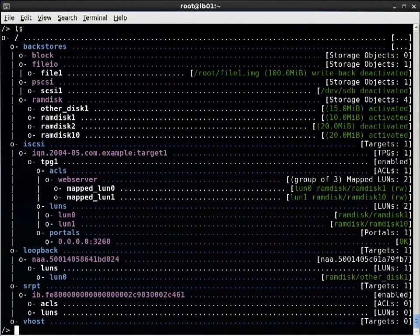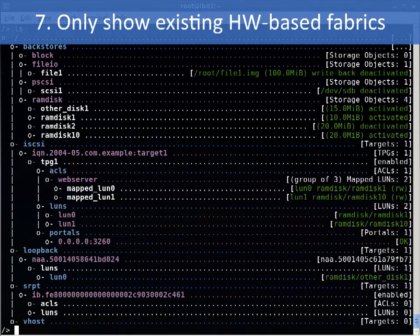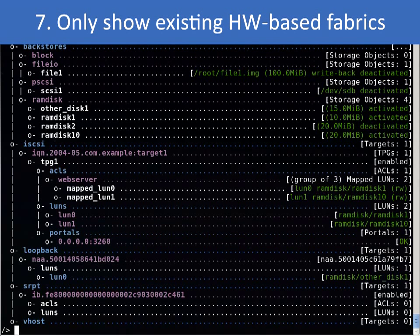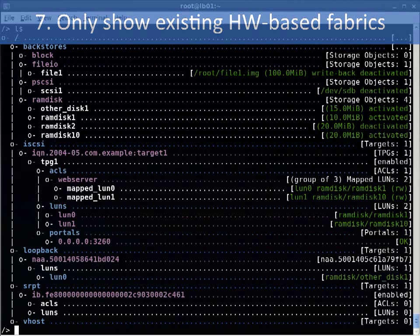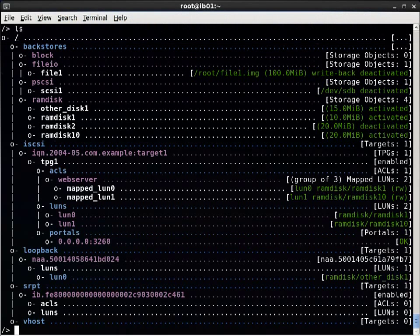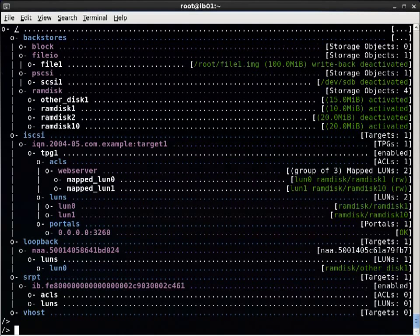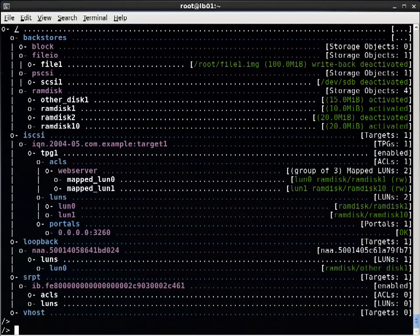So the next feature is that Target CLI has improved logic for handling hardware-based fabrics. This allows us to make things simpler and only show fabrics for hardware present and properly configured on your system. For example, on this system we have InfiniBand. So the SRPT target, which requires InfiniBand, is listed.